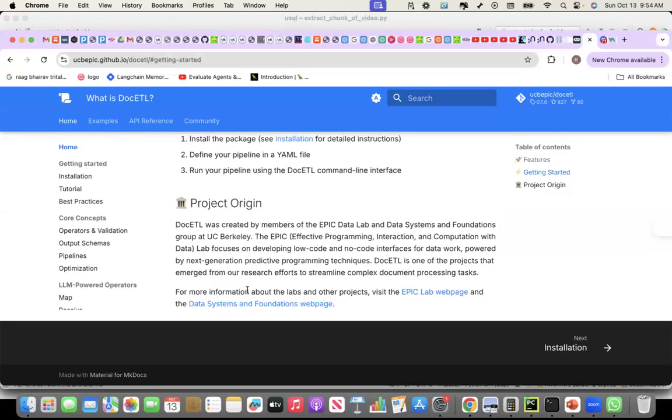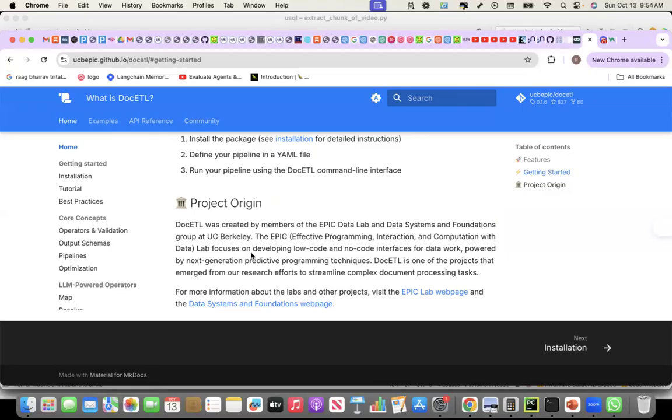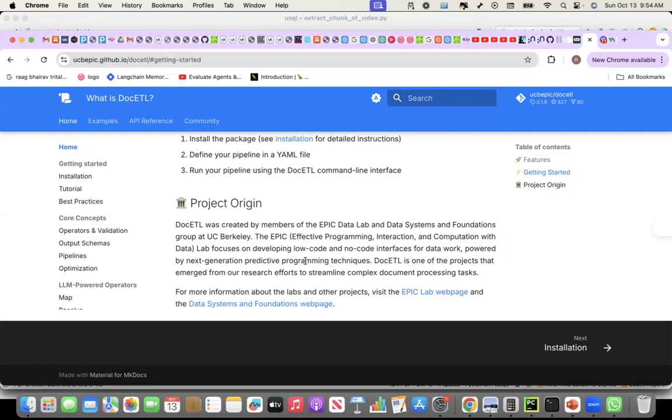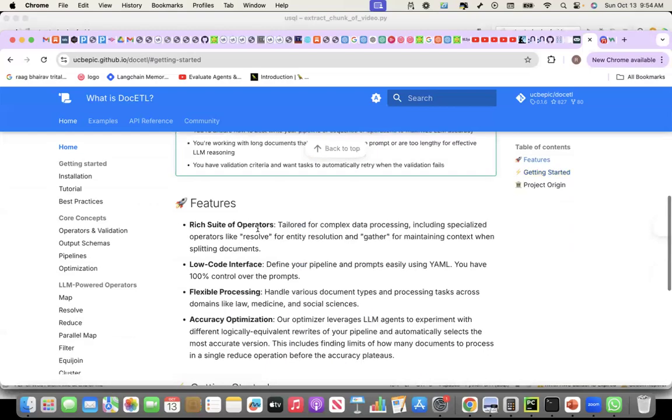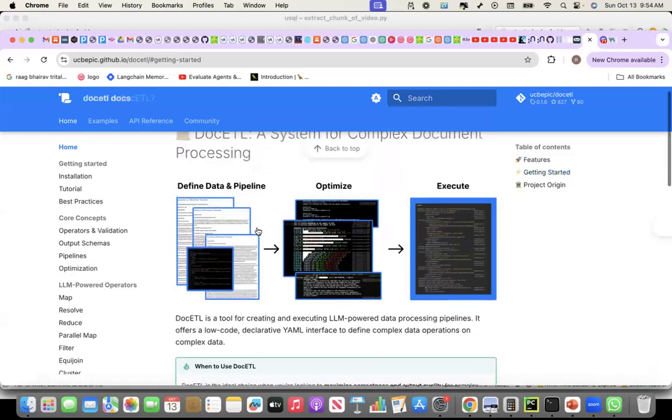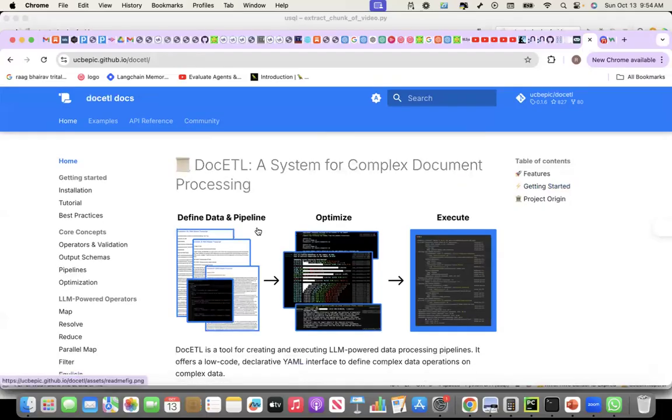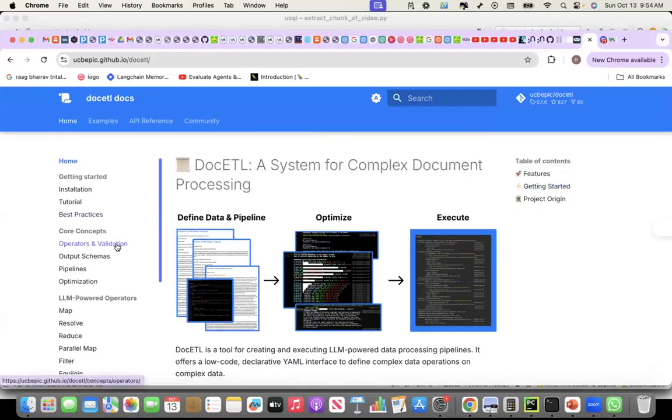DocETL was created by the members of the EPIC Data Lab and Data Systems and Foundations Group at UC Berkeley. And the EPIC Lab that focuses on developing low-code and no-code interfaces for data work, powered by next-generation predictive programming techniques. DocETL is one of the projects that emerged from that research effort. And it's becoming really powerful.